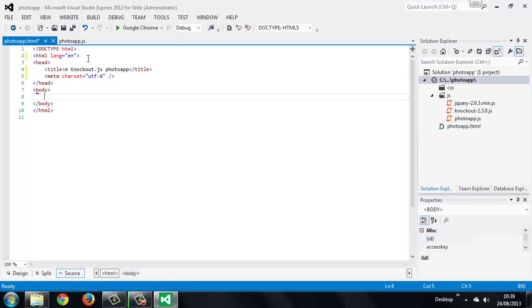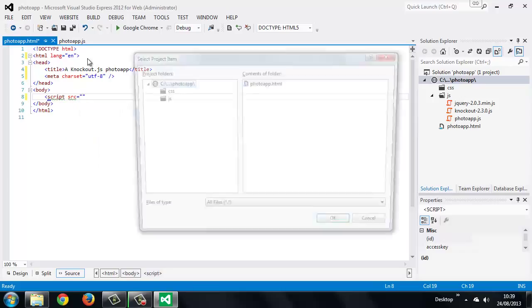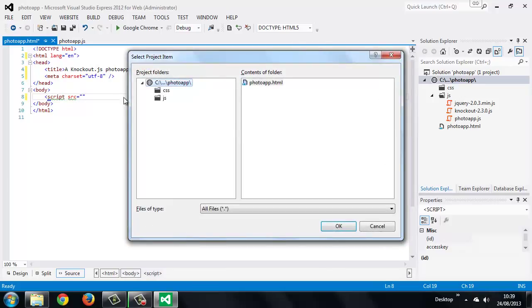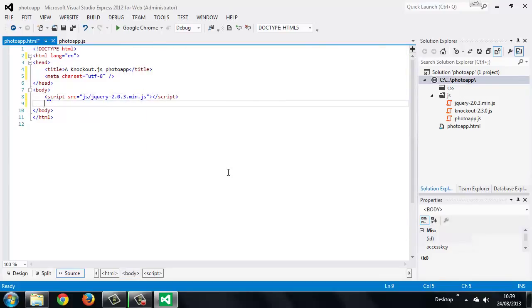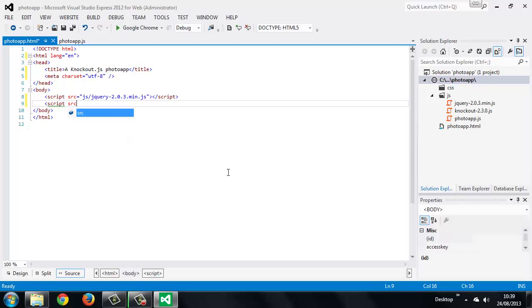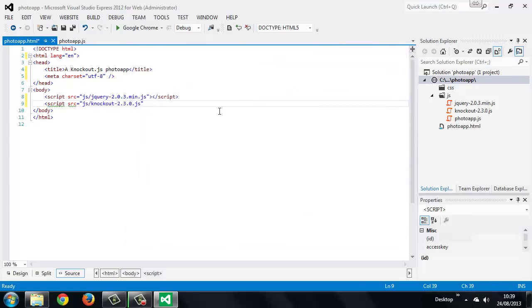We should also link to the script files that we'll be using. So we'll link to jQuery first of all, and then we can link to Knockout. And lastly, we can link to our own script file.